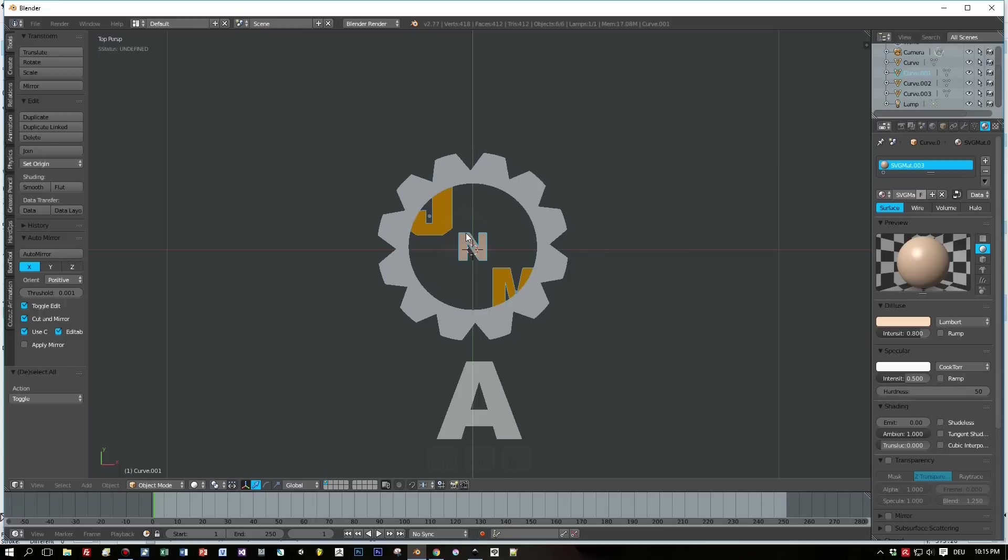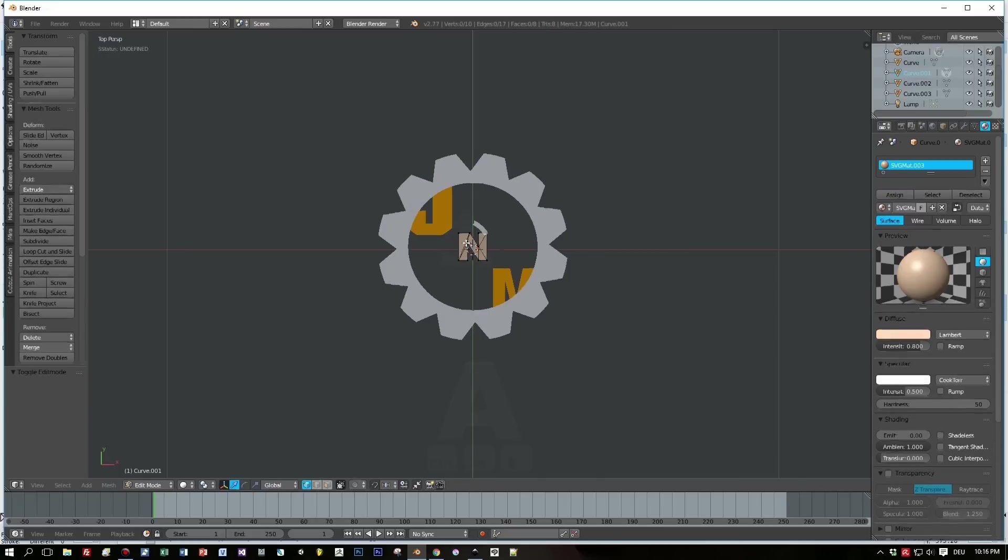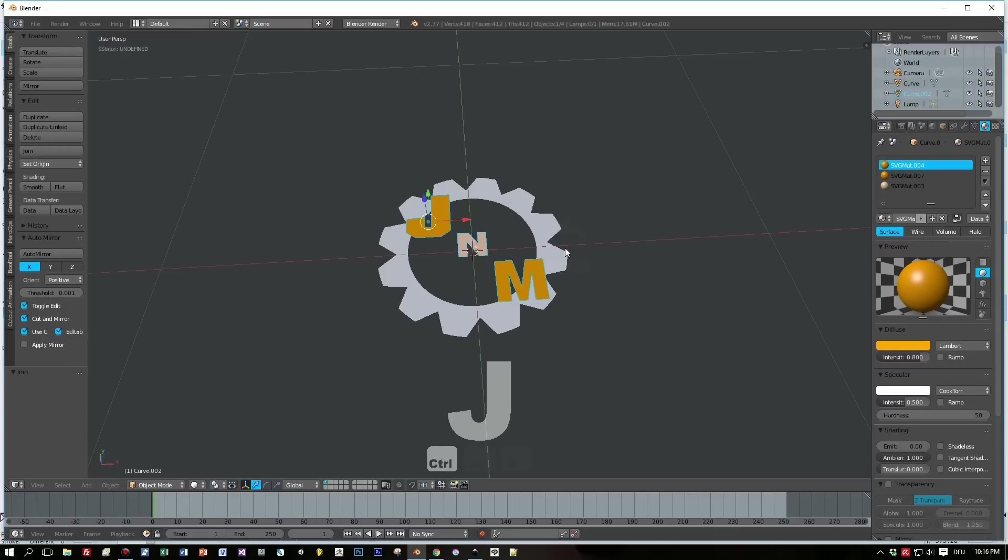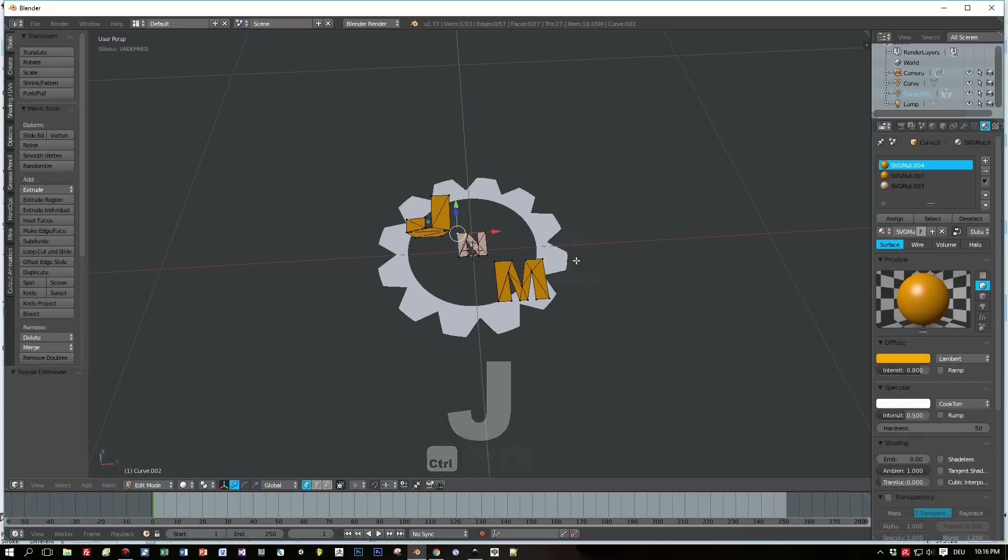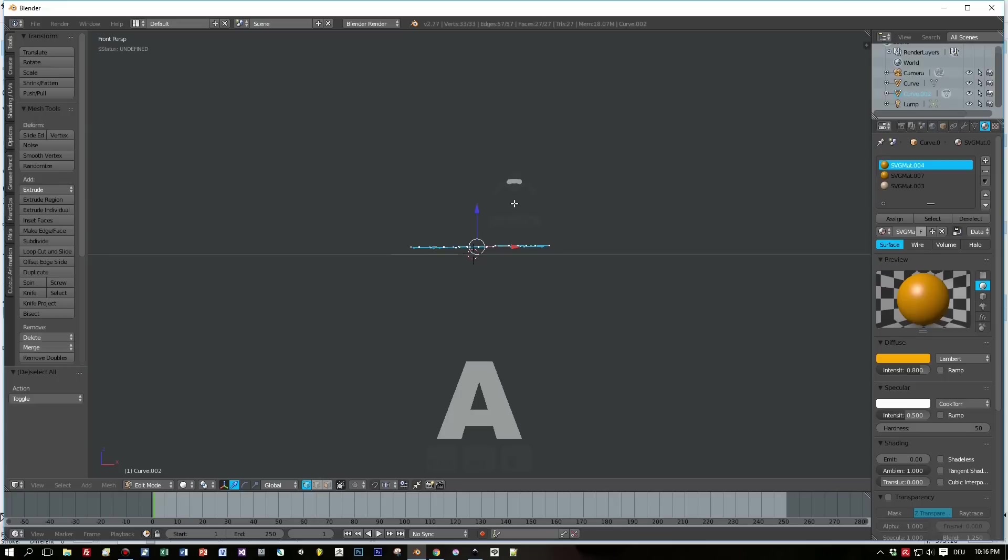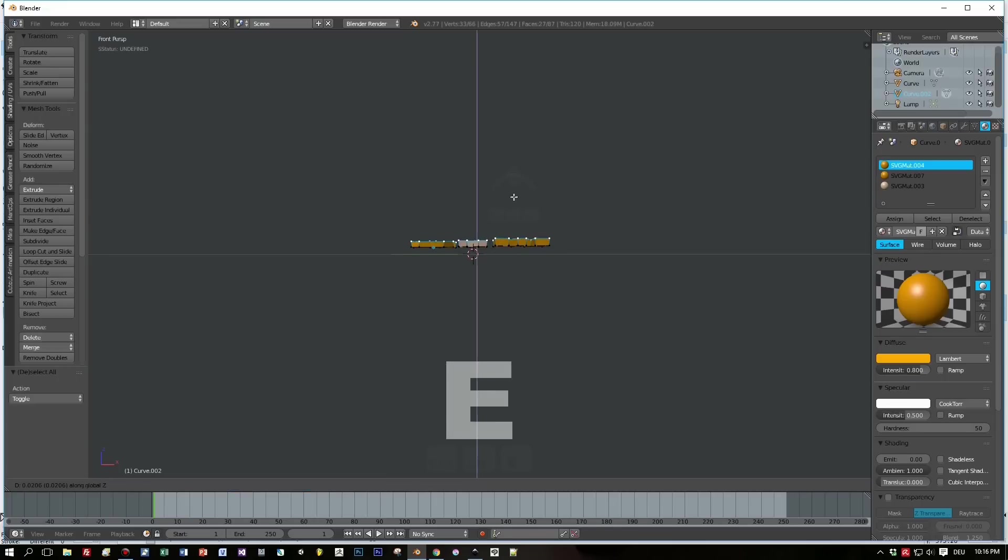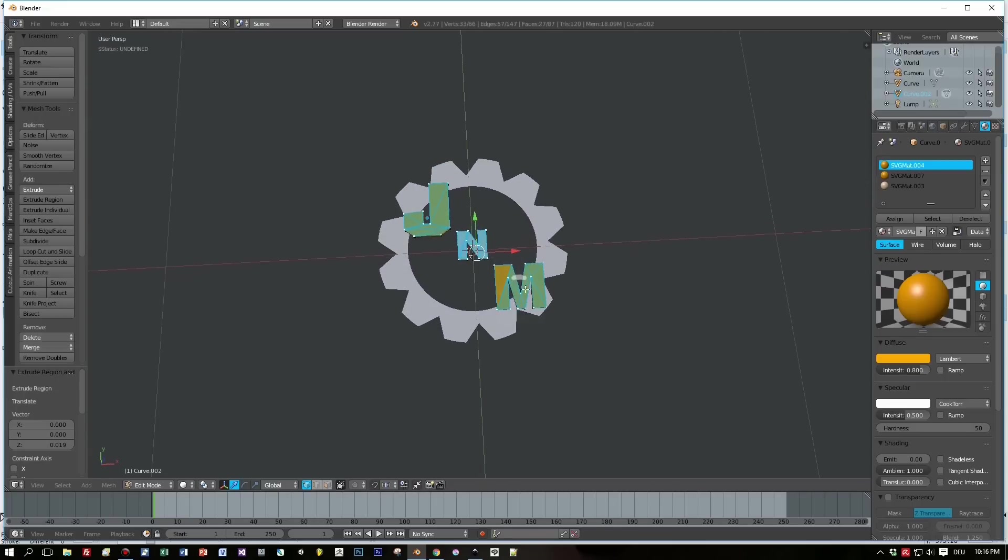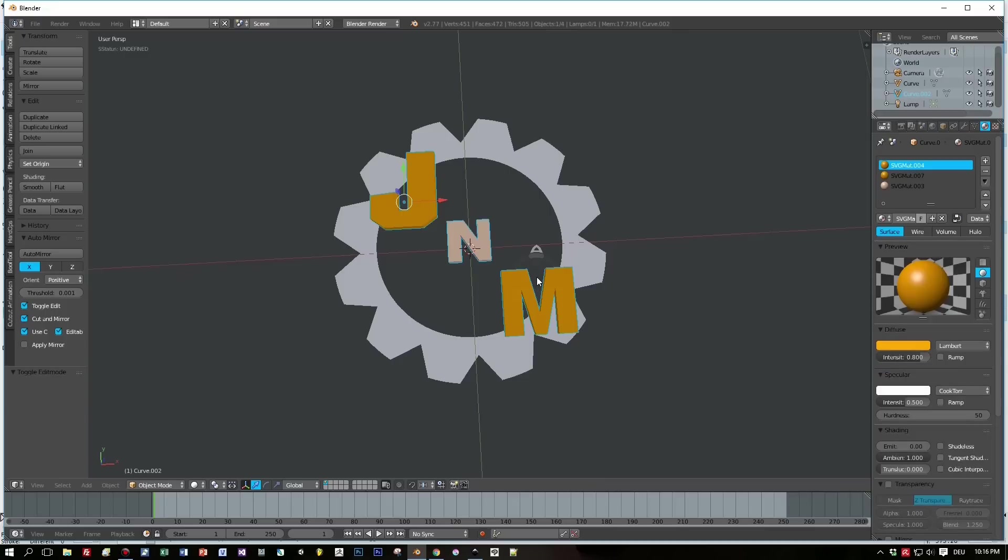And now we have 3D models that we can work with. So I switch to Object mode, select all the letters, press Ctrl+J, and this will give me one object for the letters. Then I switch to Edit mode, press the E key and extrude them along the Z axis.